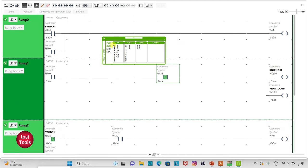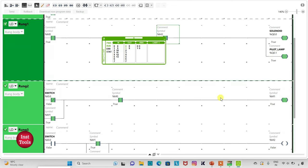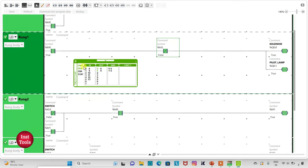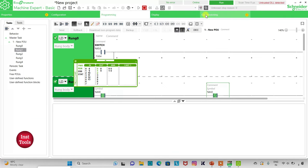When I turn on the switch and then turn it off, solenoid and pilot lamp are turned on. Then when I again turn the switch on and turn it off, the solenoid and pilot lamp still remain on — so there is an issue. We will exit full-screen mode.